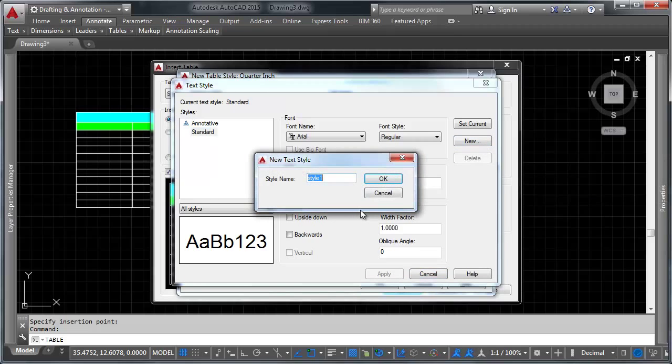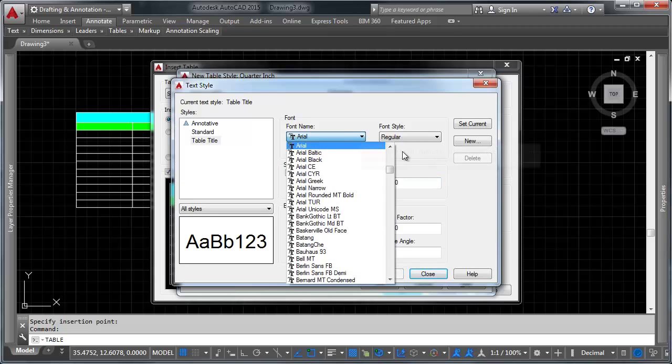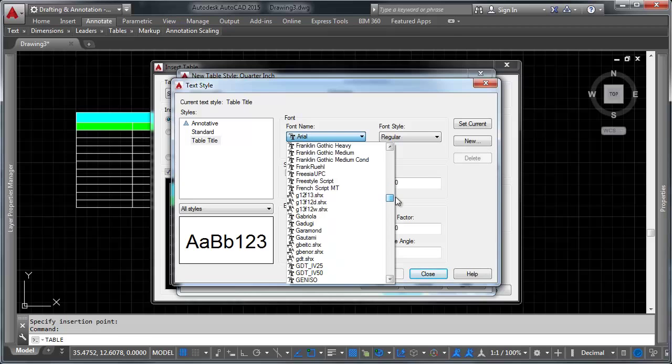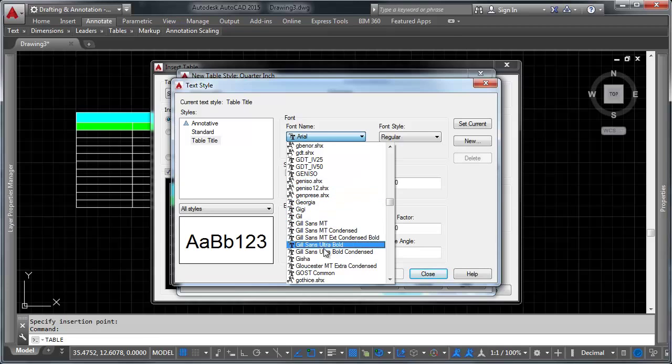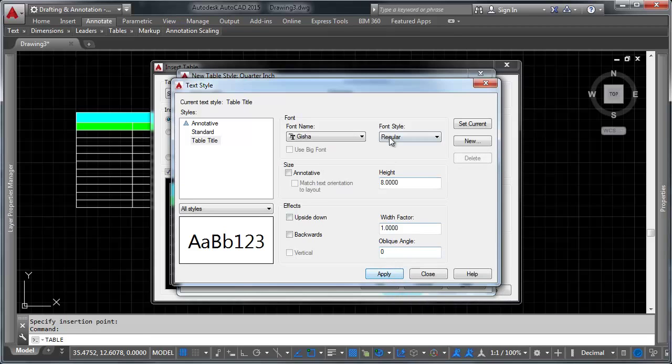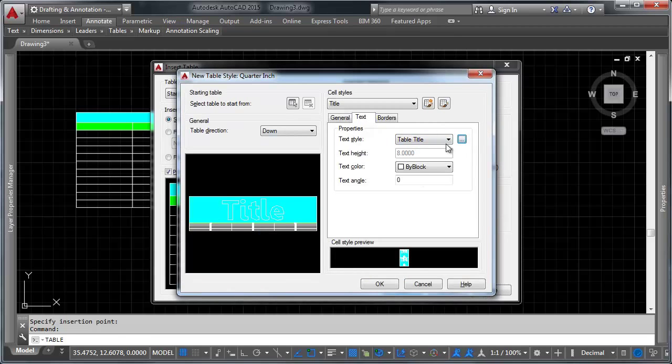We're going to start with a standard text style. We're going to go new here. We're going to call it table title. And we're going to say this will be eight inches high. And let's have it be, I don't know, what's a nice font? What's Geisha? Sure, that works. Let's have it be Geisha Bold. So now we have table title selected as our text style for the title.